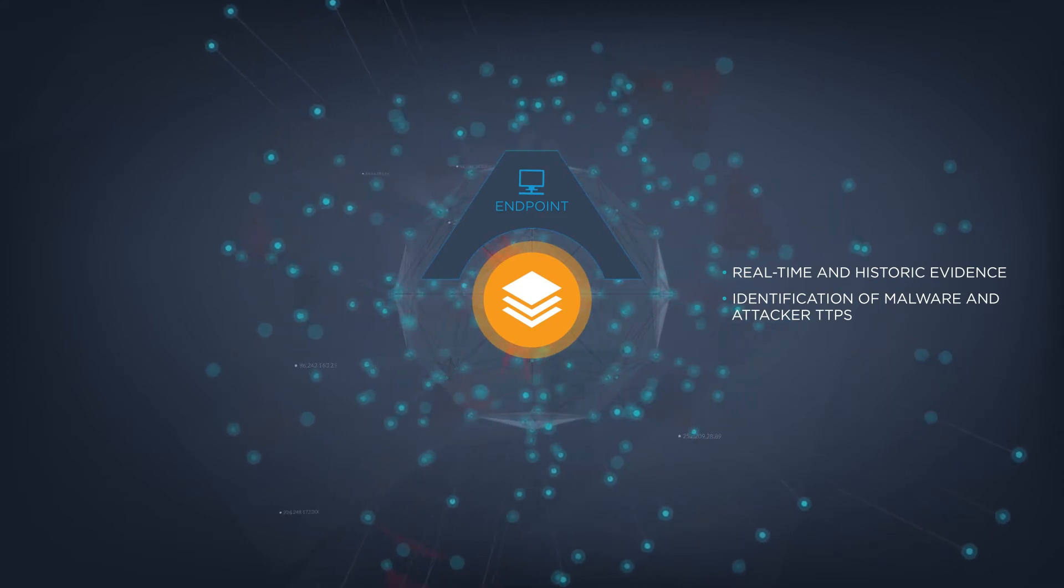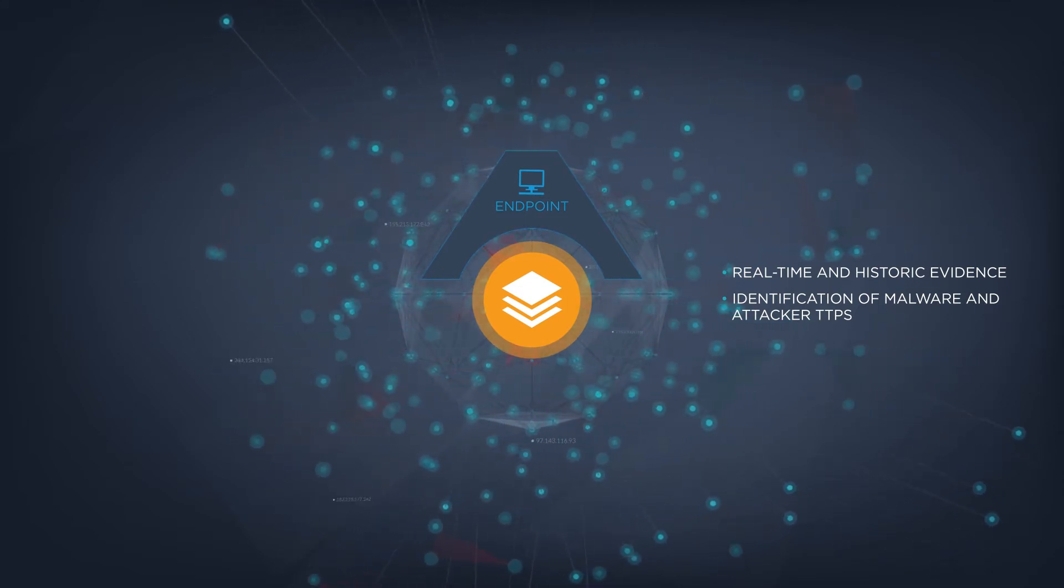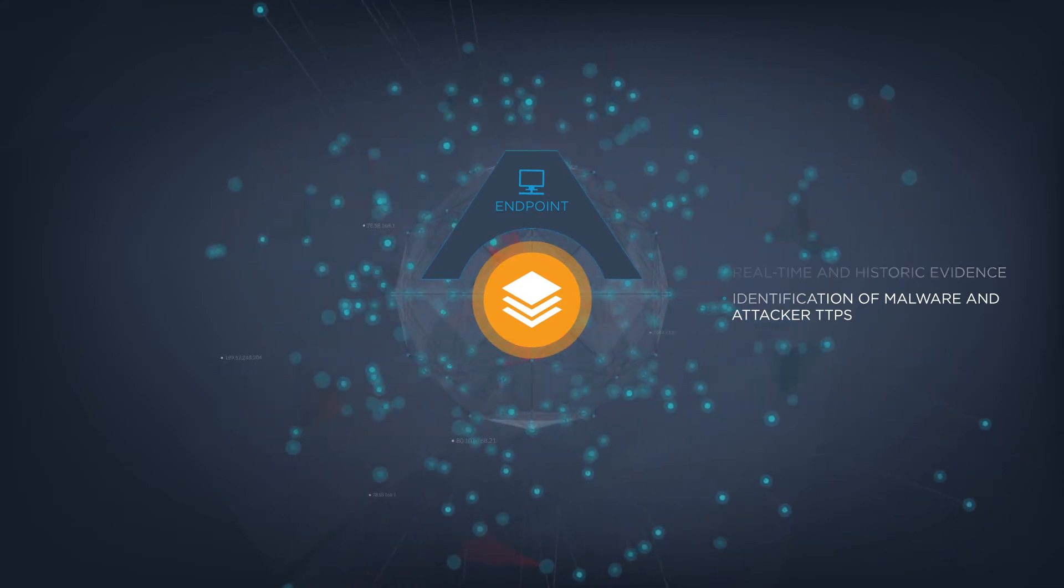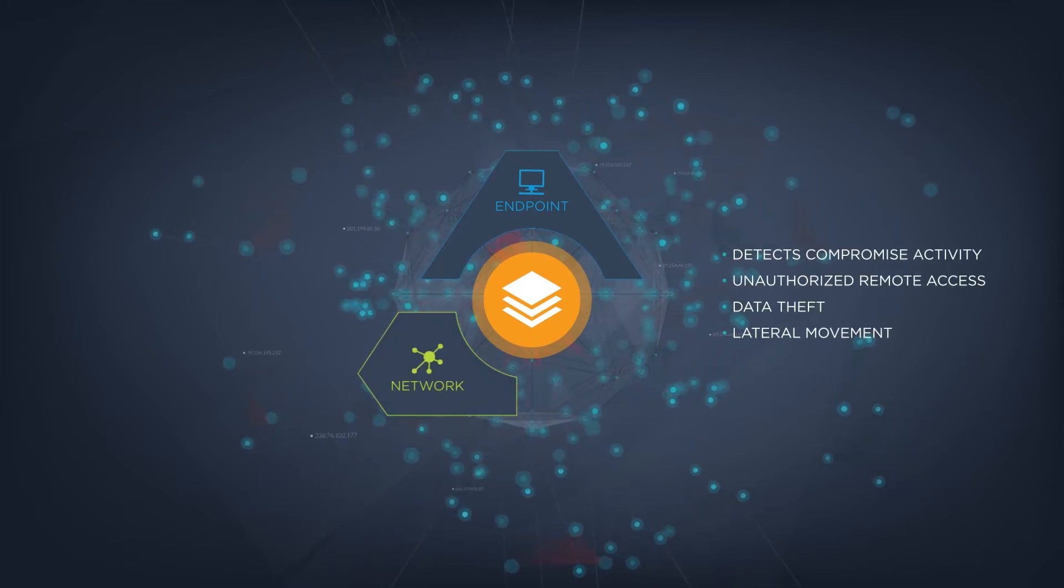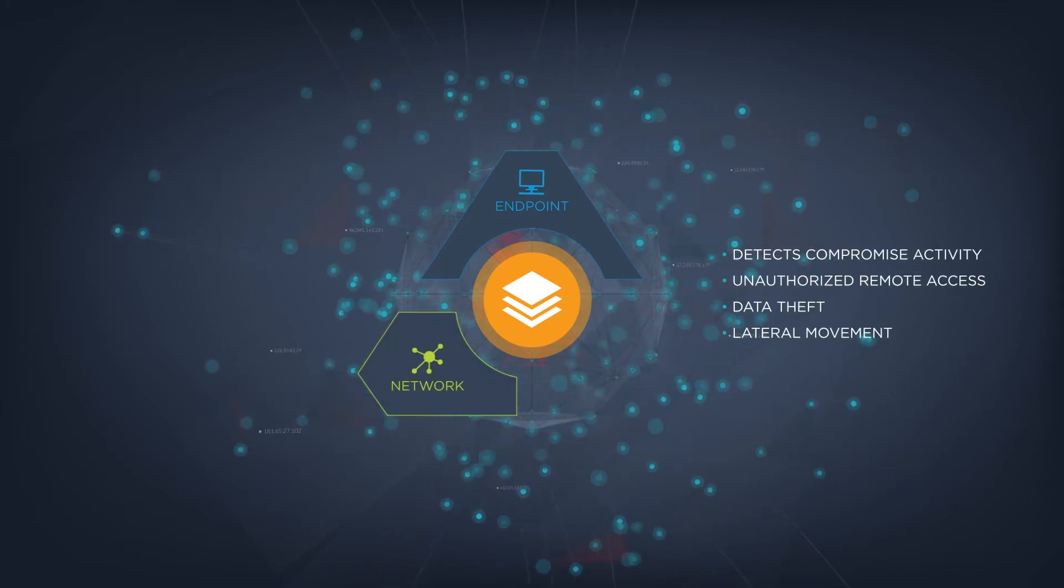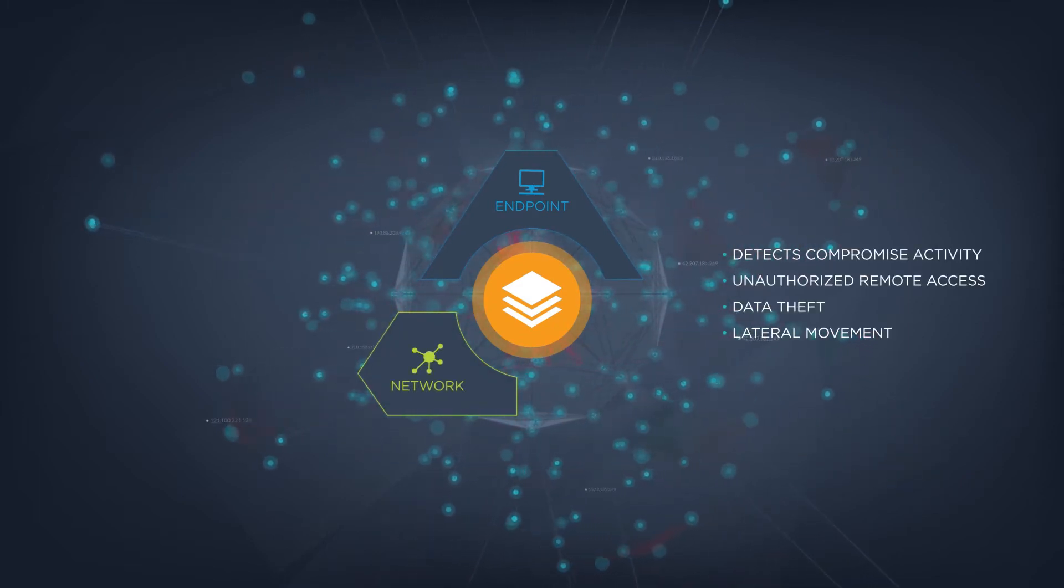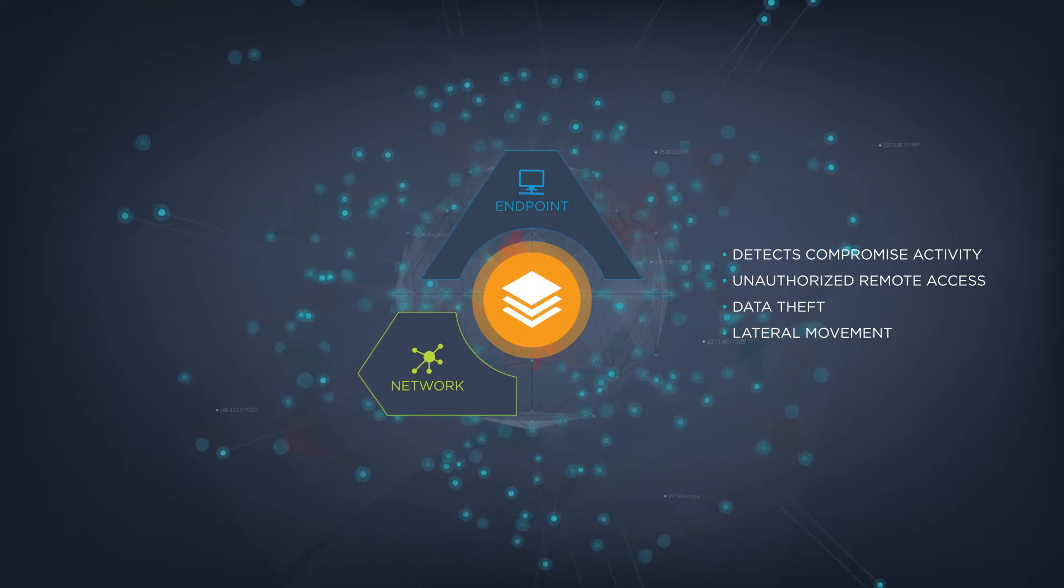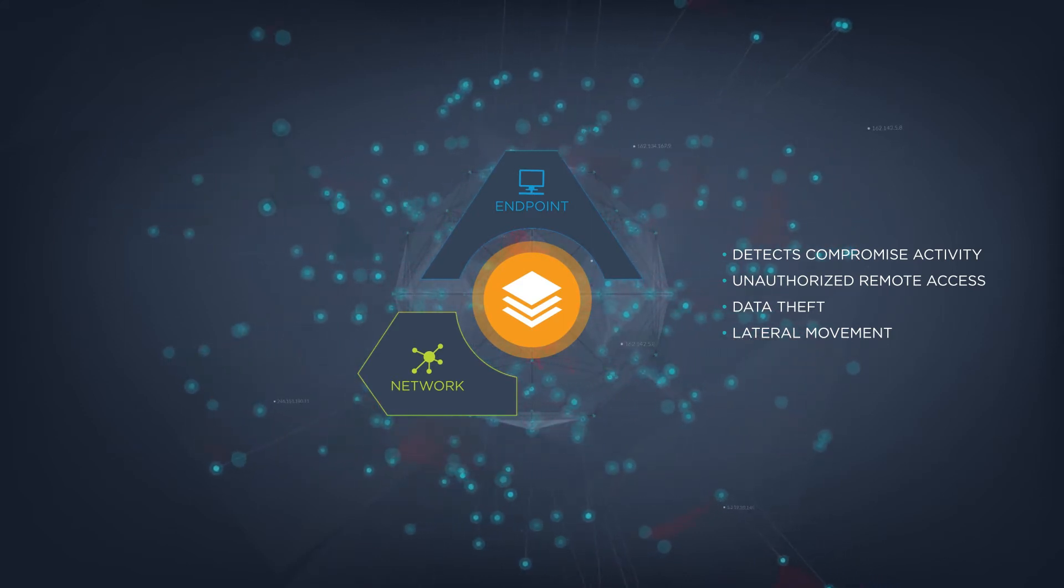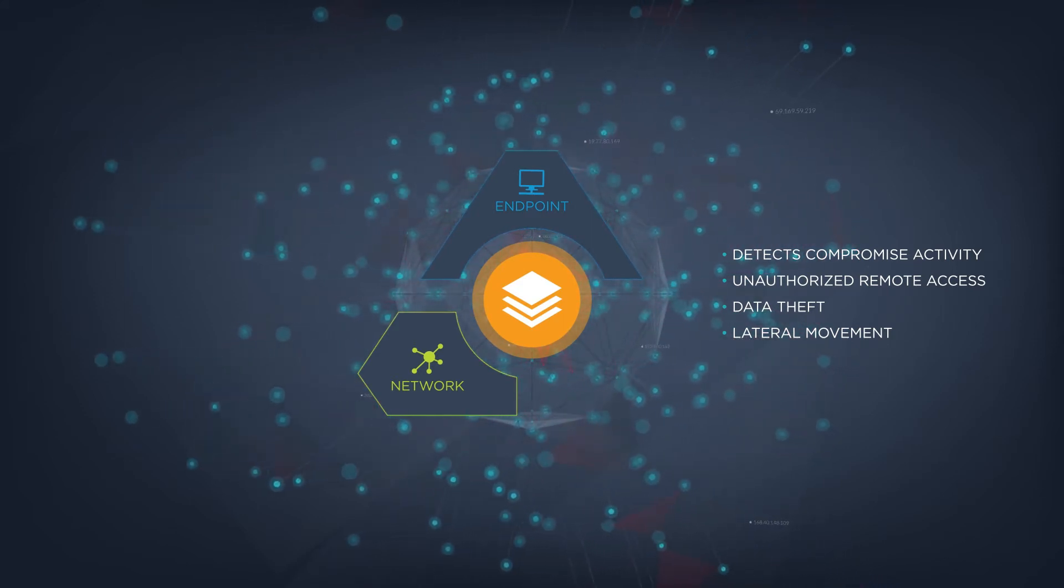including the identification of malware and attacker TTPs. FireEye Network Security detects compromise activity such as malware command and control communication, unauthorized remote access, and data theft.